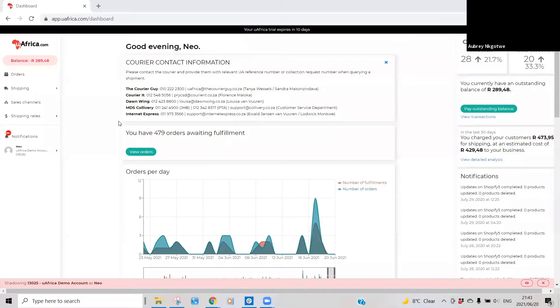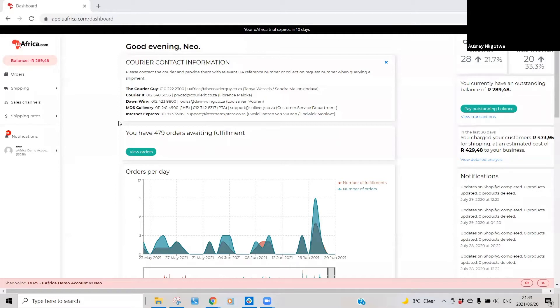Hi there, thank you for joining me in this quick video just to show you how to fulfill an order on the uAfrica platform. What you need to do is quickly go to your orders page, which you can see on your left-hand side.